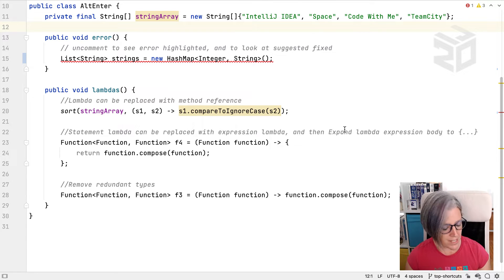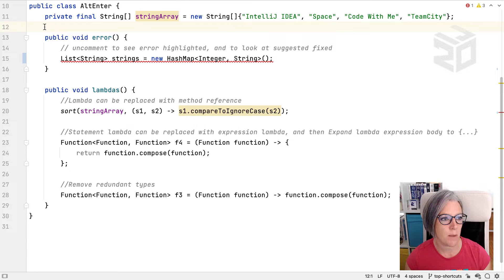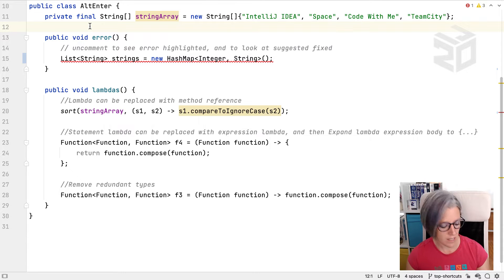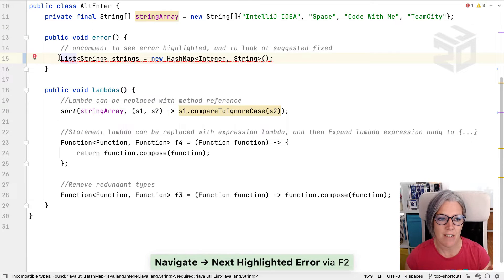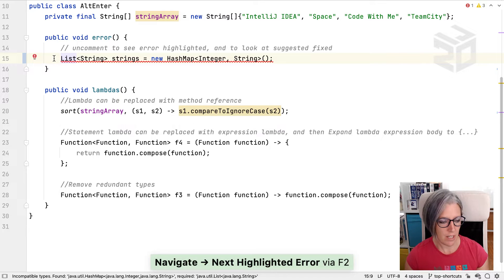So here if we press F2, my caret is up here near the top of the class. If I press F2, it takes my caret down to this particular error.